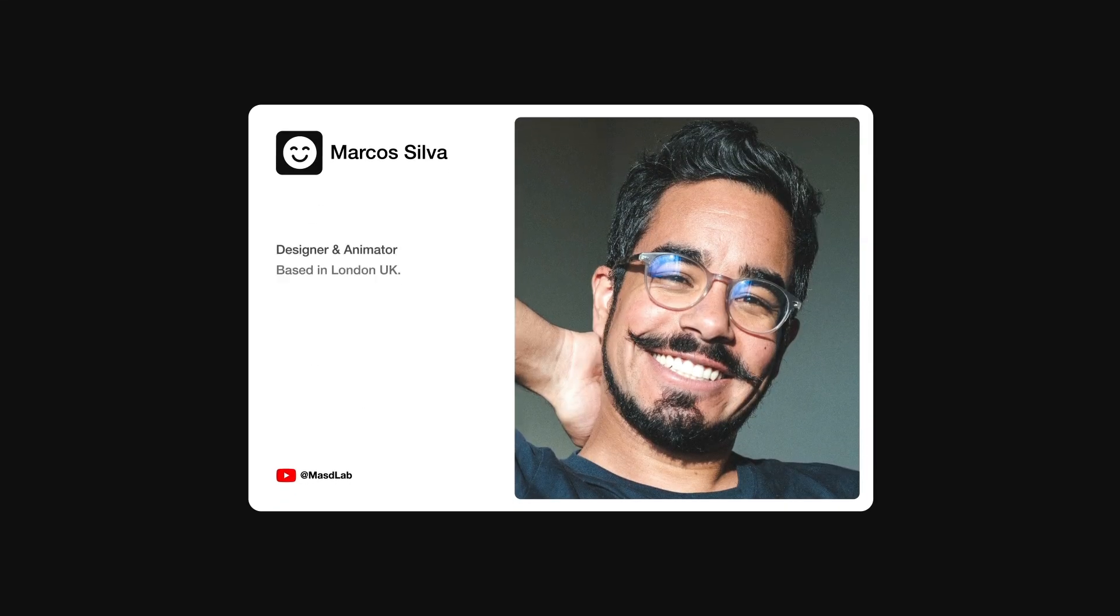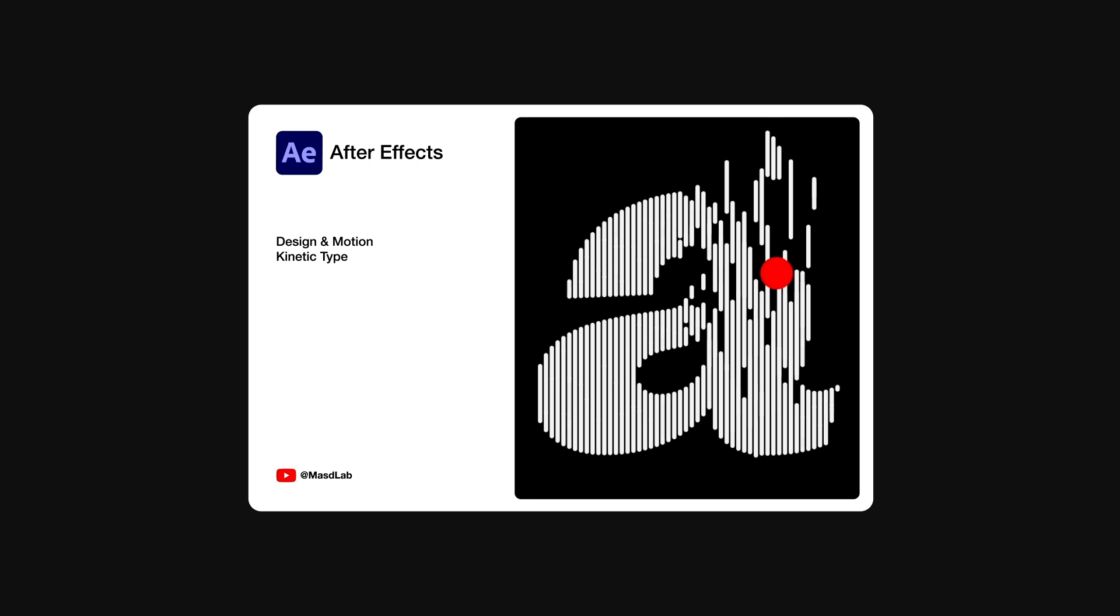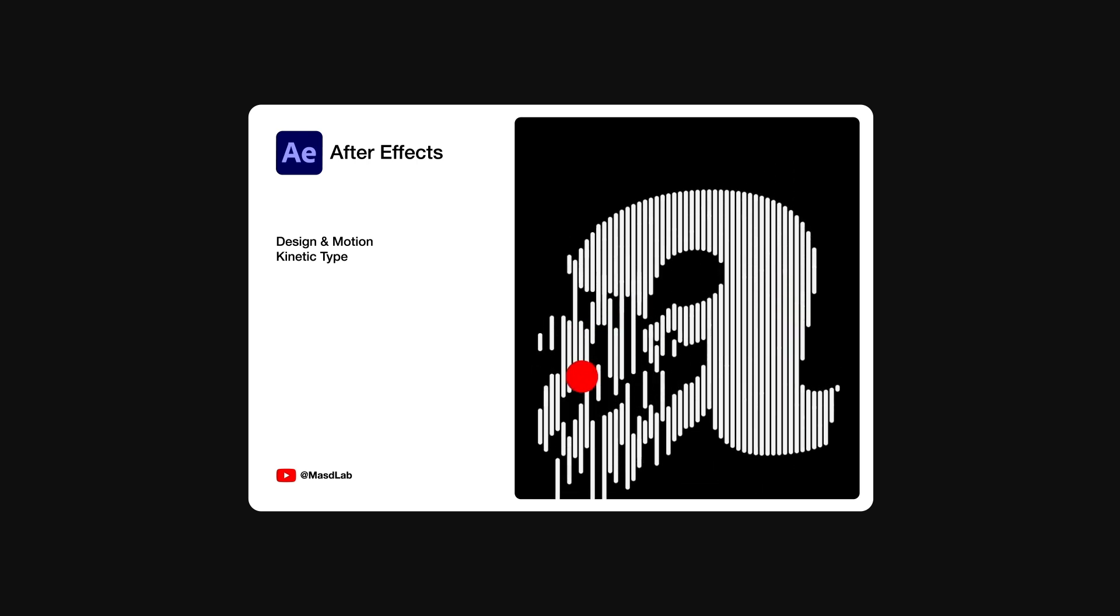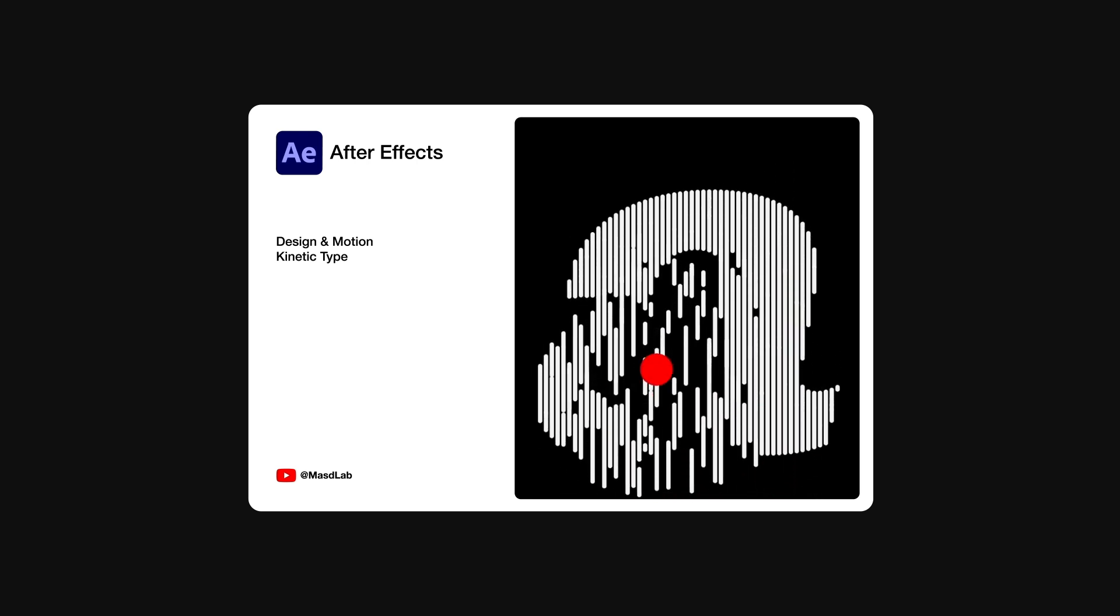Hello everyone and welcome. My name is Marcus and today in this video I will share with you how to design and animate this kinetic typography using Adobe After Effects. So let's go.